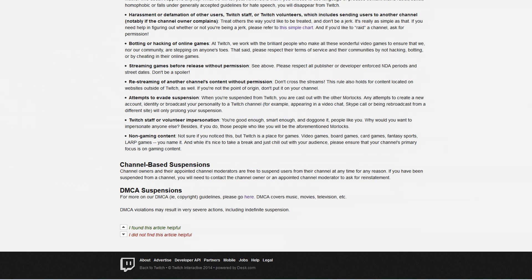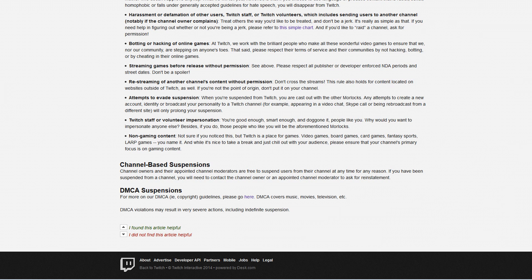So the only logical thing I could think of is that some kind of Twitch moderators saw my stream and thought I was streaming a movie or something. Which brings me to the next question, how is this regulated? Is it an automated process? I can't imagine it being that. So it's moderator-based, I don't know.